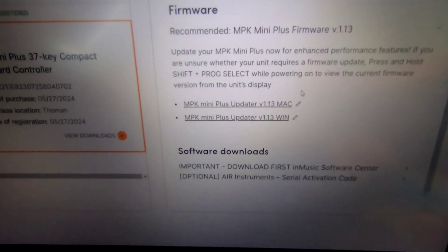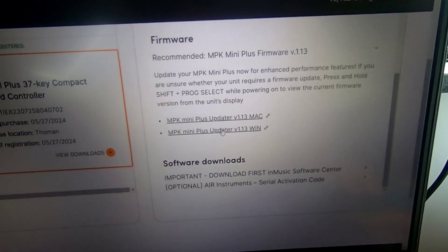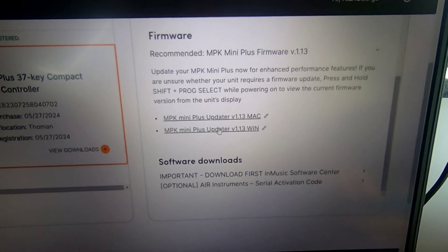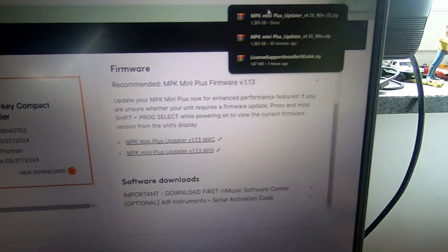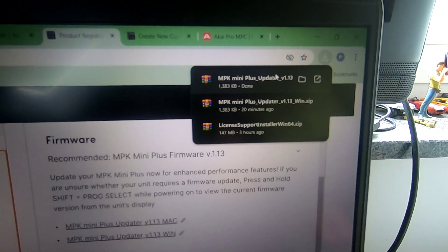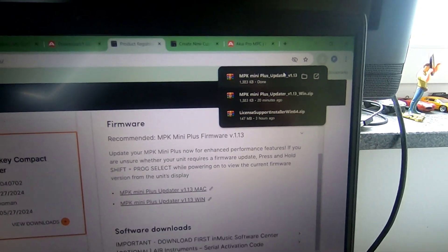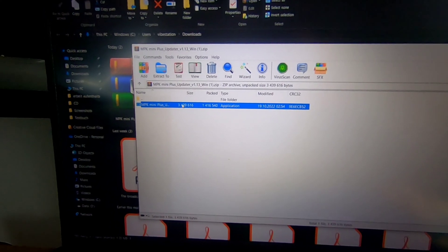The upgrade symbol will be displayed if a firmware update is necessary. Download and run the RAR file to launch the MPK mini plus updater. You can also notice the version of the update.